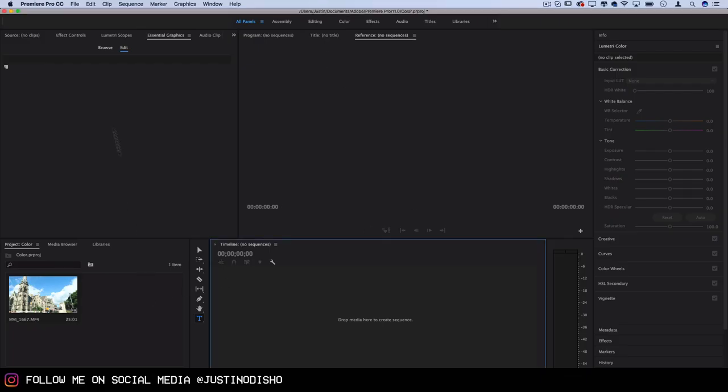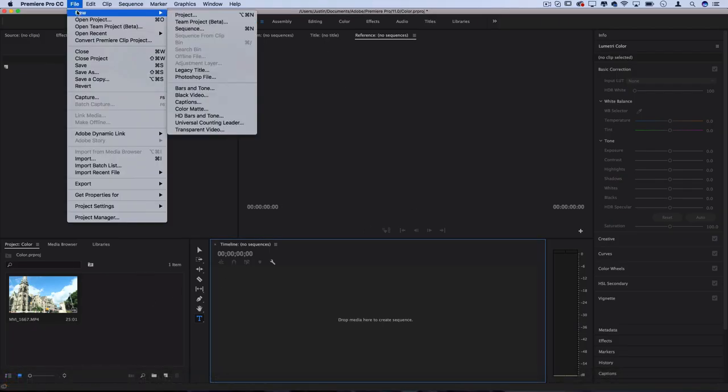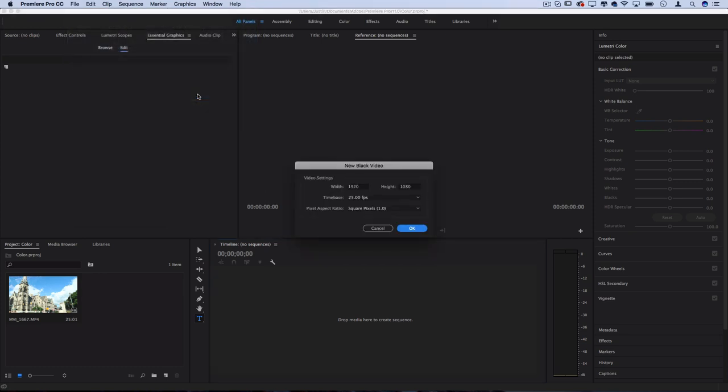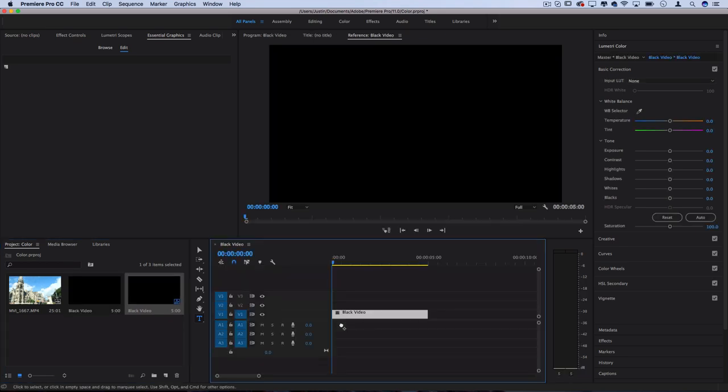To start, I'm going to create a new black video on the timeline by going to File, New Black Video. I'm going to keep it at 1920 by 1080 since that's the resolution I want, and press OK and then drag it onto the timeline to create our starting base.